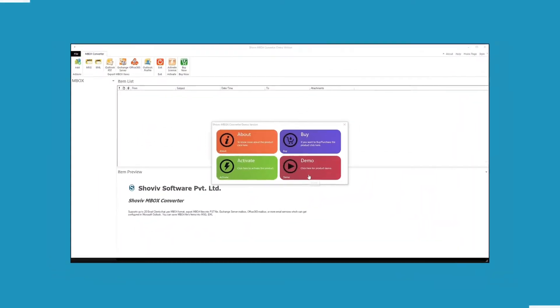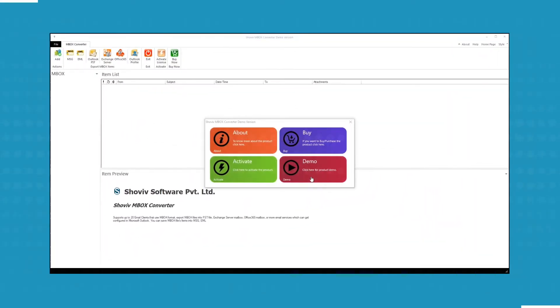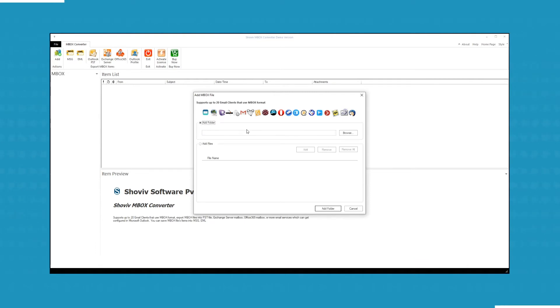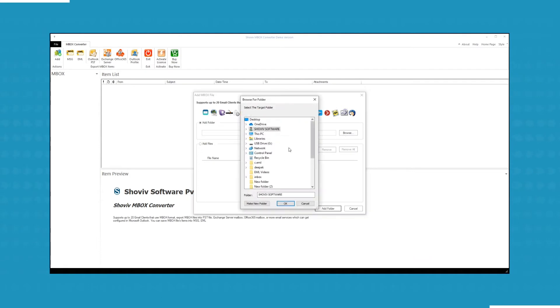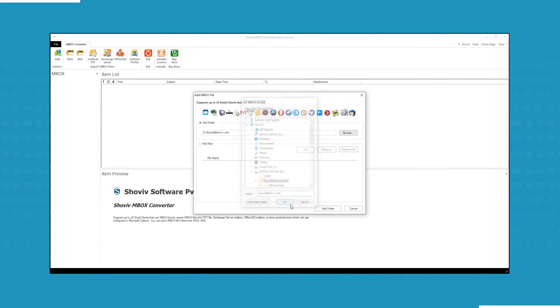As you open the software, the home screen of the tool will appear. Click on Demo to check out the demo version of the software. Now you have to select an MBOX file. You can add a folder or an individual file. You can browse and select a folder or a drive from your system. After selecting a folder, click OK.